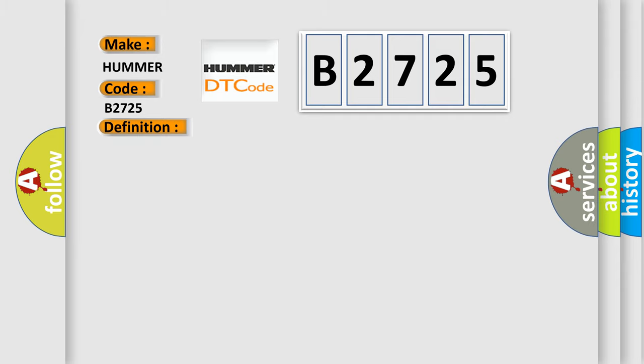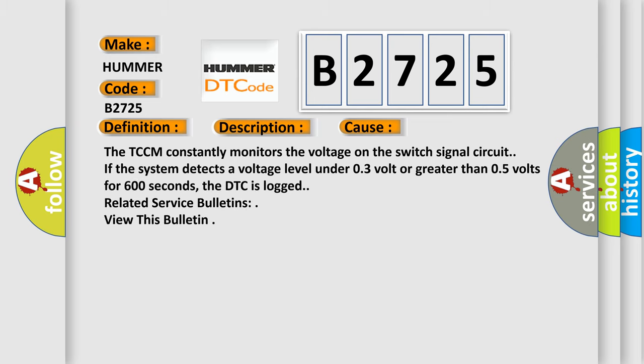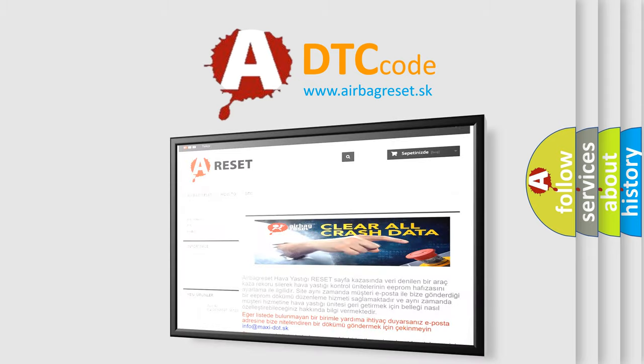And now this is a short description of this DTC code. This diagnostic error occurs most often in these cases: The TCCM constantly monitors the voltage on the switch signal circuit. If the system detects a voltage level under 0.3 volt or greater than 0.5 volts for 600 seconds, the DTC is logged. Related service bulletins view this bulletin. The airbag reset website aims to provide information in 52 languages.